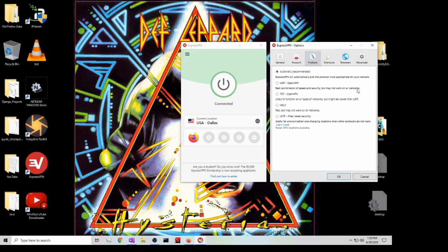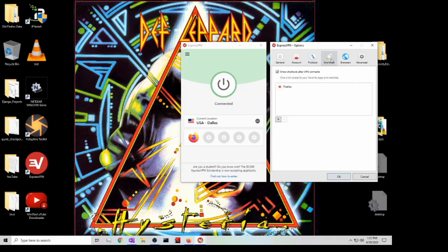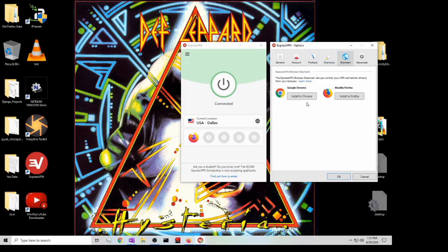If you want TCP OpenVPN you can also go with that, but really I just left it automatic that way it chooses whatever it thinks is best. And then shortcuts, and here you can add or delete some of those.